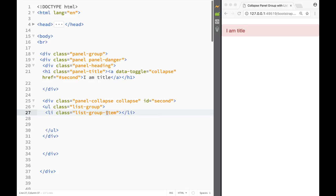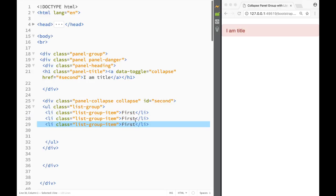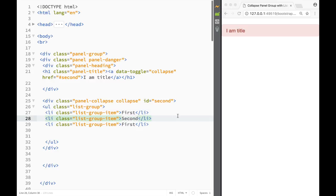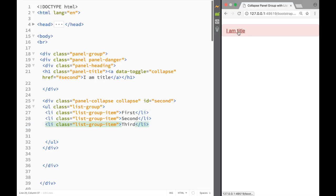I'll add the list items: first, second, and third. Now if we hover over and click it, you can see the list group is hidden with collapse. That's going to be it for this video, thanks for watching.